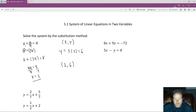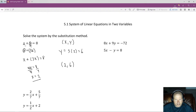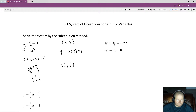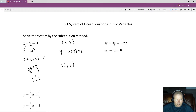The next problem is not set up as nicely — it's not already solved for one of the variables. Any of the variables can be solved for: either x or y from either equation, giving four options. Generally, you want to pick the variable with the coefficient closest to positive 1. In this case, I have coefficients of 8, 9, 5, and negative 1. Negative 1 is the closest, since I can just flip the sign to get a positive y.